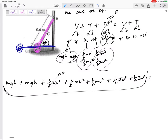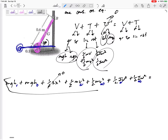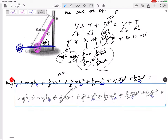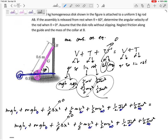All of the initial terms equal all of the final terms. Since the assembly is released from rest, both linear velocities and both angular velocities are zero initially. So all the kinetic energy terms on the left-hand side are zero.